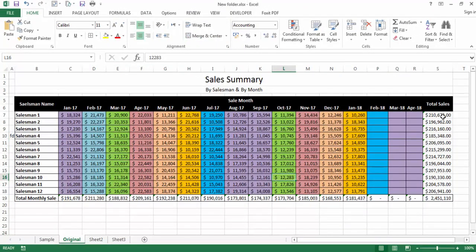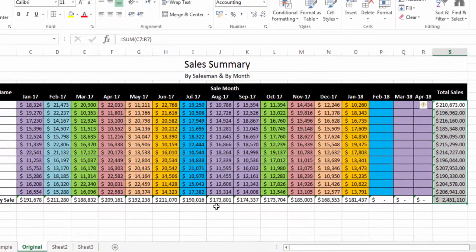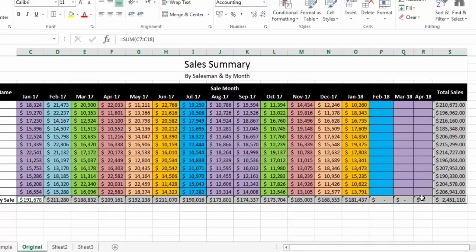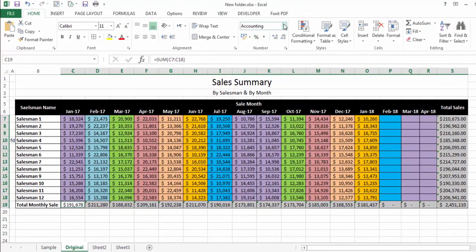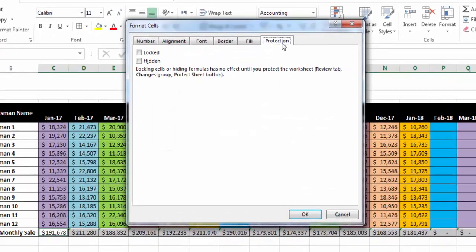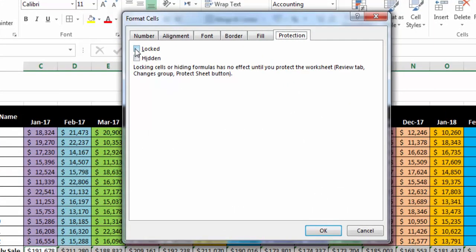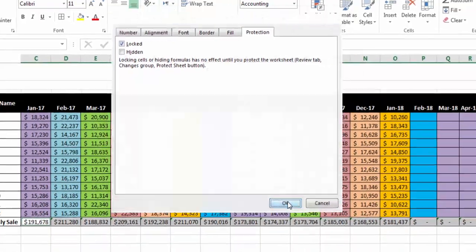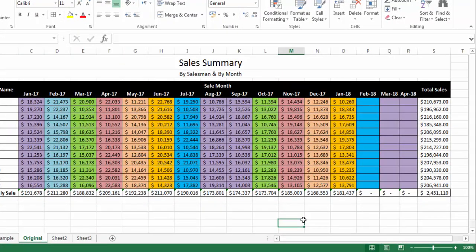Now select all the cells where you have formulas and which formulas you want to lock. I have selected all those cells, and now I will again go to Home tab, then More Number Formats, then Protection. Now I will check the Locked box and press OK.